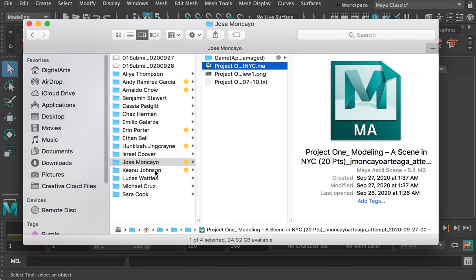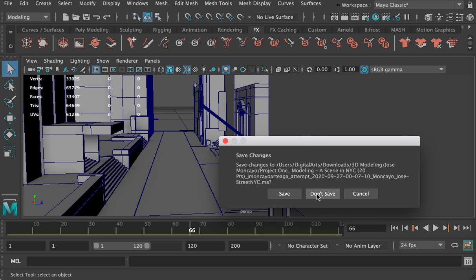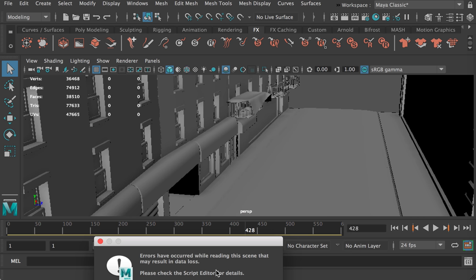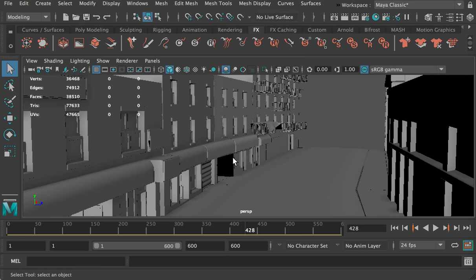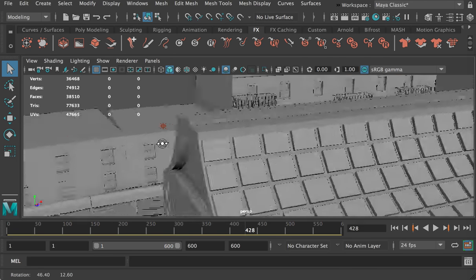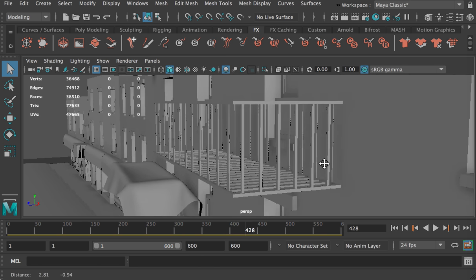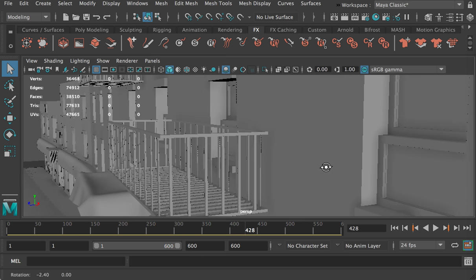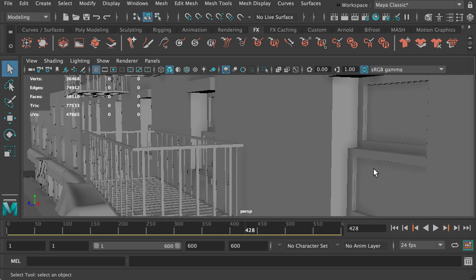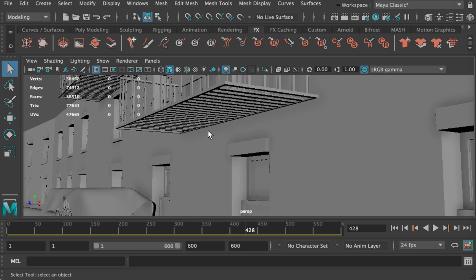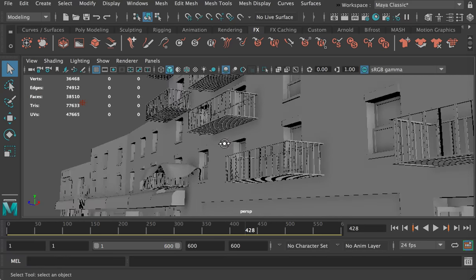Now let's see Rose's model. Rose also did a very good job on street modeling — lots of details on the buildings. You can take a look at each window — the sliding windows you can open from the bottom. And here's the balcony.